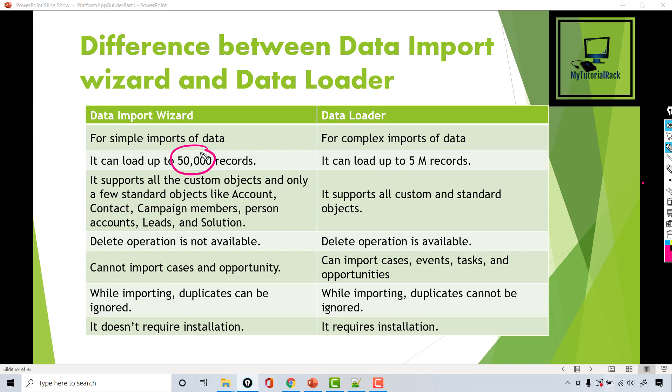But if you have a large number of records that you want to load into Salesforce — up to five million records — then in that case you have to use the Data Loader, because the Data Import Wizard won't work for that volume.